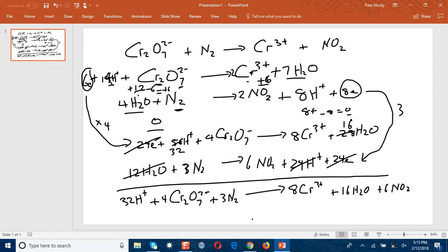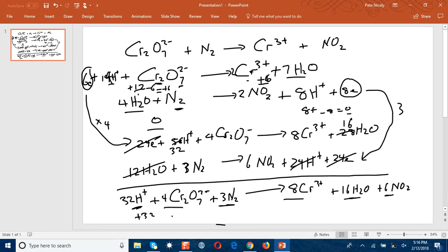That should be the final balanced equation, but I would advise you to check everything to make sure it's balanced, including the charges. We have 32 hydrogens on the left and 32 (16×2) on the right. We have 8 chromiums on each side. Oxygens: 4×7 = 28 on the left, and 16 + 6×2 = 28 on the right. Nitrogens: 6 on each side. For charges: 32 plus charges minus 4×2 = 8 gives plus 24 on the left, and 8×3 = plus 24 on the right. The equation is confirmed balanced.